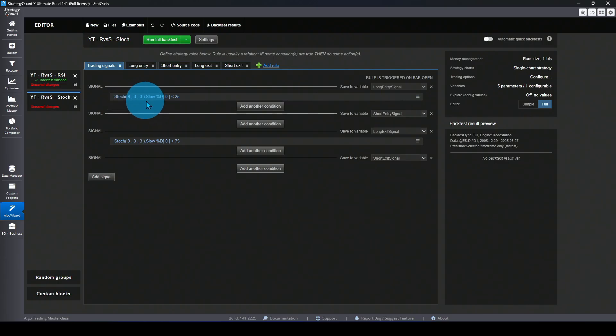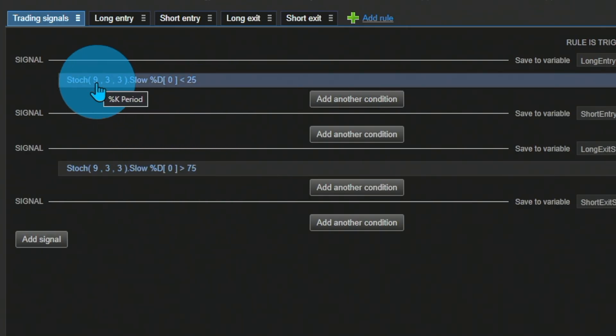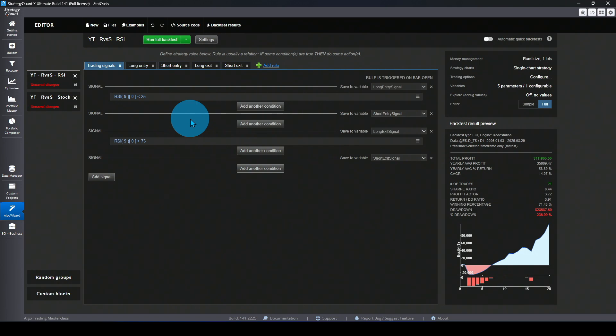For the stochastic, we use the same data and same rules: stochastic below a level to go long, stochastic above a level to exit, with the same levels of 25 and 75 and lookback period of 9. The smoothing factor is set to 3 but won't make a big impact. If you're new to Strategy Quant X, it's excellent software for building strategies with no code — they have a fully functional trial you can download. If you decide to purchase, check the description for a special offer.